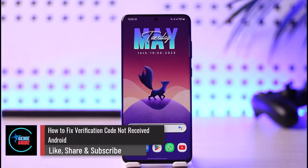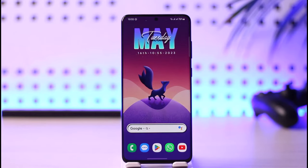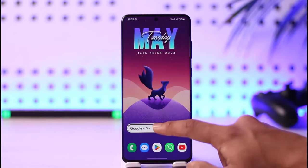How to fix verification code not received on Android. Hi everyone, welcome back to our channel. In today's guide video, I'll walk you through the steps on how you can fix a verification code not received on your Android phone. Just make sure to watch the video till the end. If you're not receiving any verification code, it could be a problem with the app you're using, the network tower, or the messaging app.